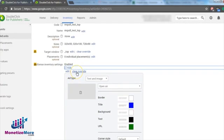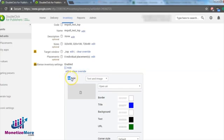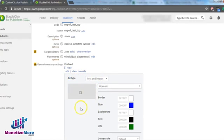Select Override if applicable so you can change the settings. Beside add type, select text and image. Then don't forget to click Save.